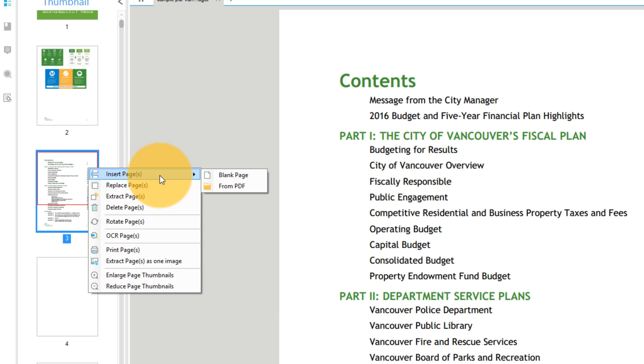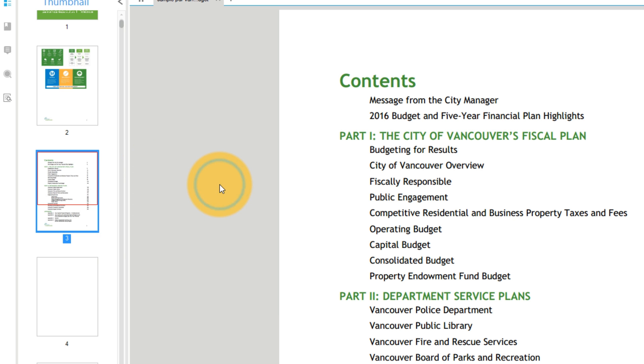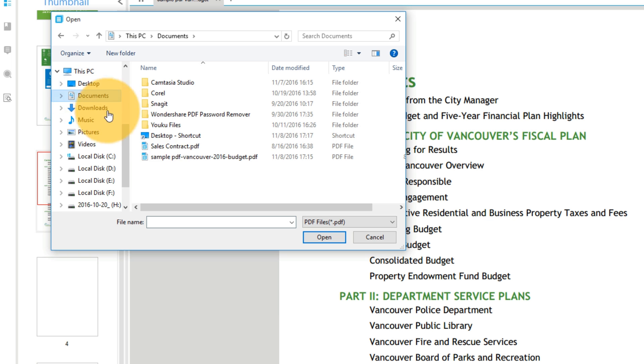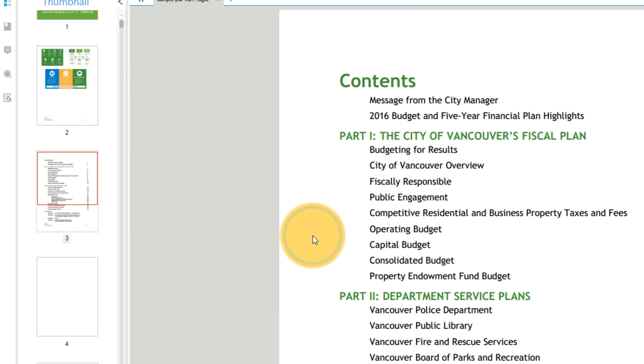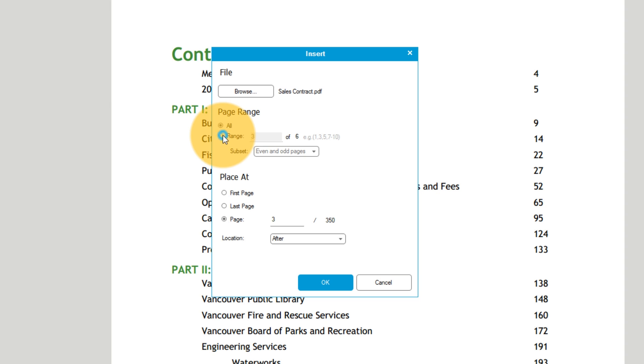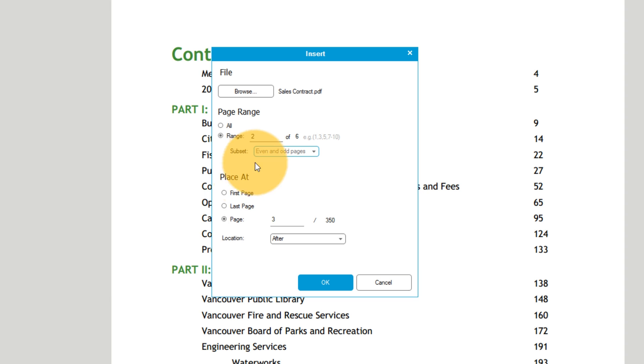Selecting From PDF prompts me to choose a PDF file from my local folder. The pop-up window lets me choose the exact page range I want to insert, and gives me finer control over where these pages will be placed.